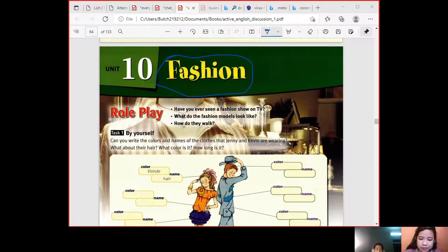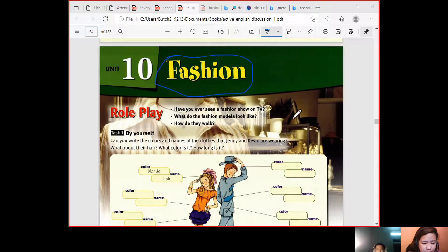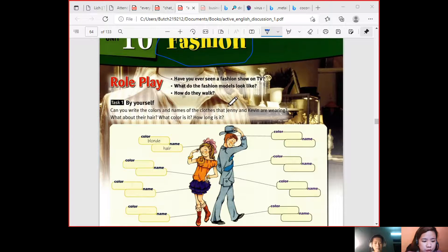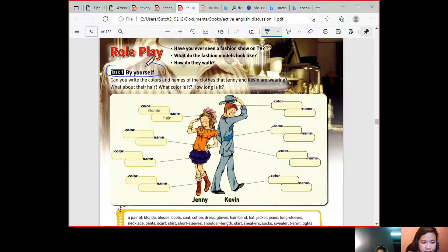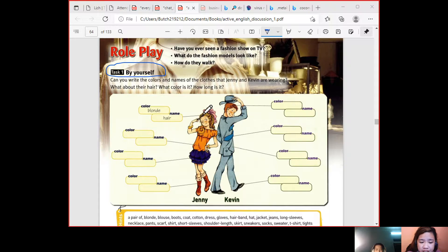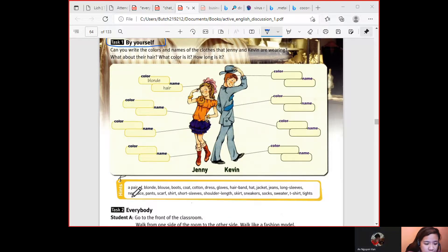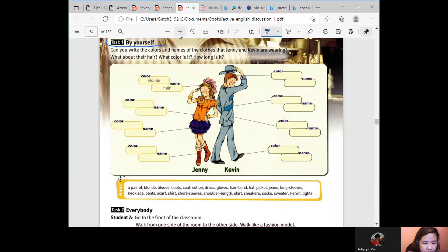Actually no, but do you know what fashion is? Yeah, like a dressing way — the way you dress. Okay, so let's continue. The first thing we need to do is this task. You need to write the colors and names of the clothes that Jenny and Kevin are wearing, and their hair and how long it is. There are choices here.